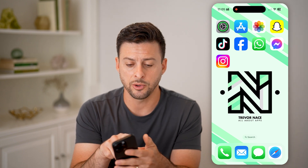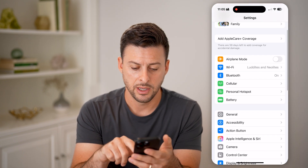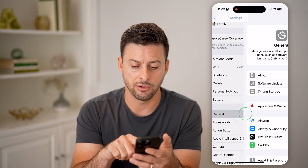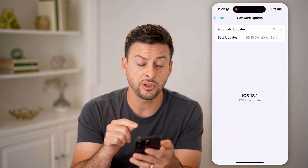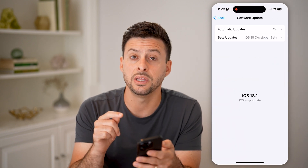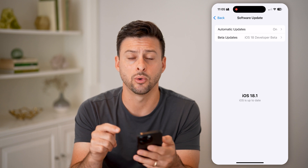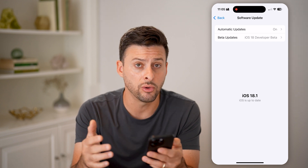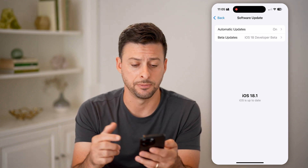Now on your phone, let's open up the settings. Tap on General and Software Update. Make sure that you've updated to the latest iOS 18 or later, as this is only a feature in iOS 18.